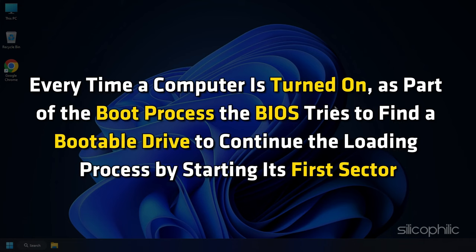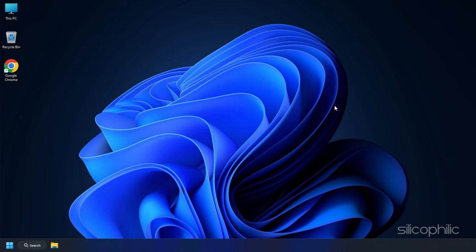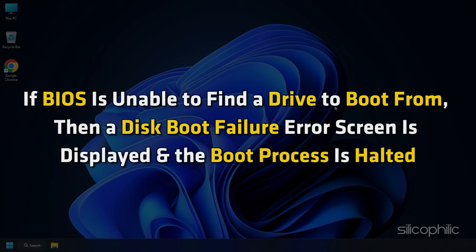Every time a computer is turned on, as part of the boot process, the BIOS tries to find a bootable drive to continue the loading process by starting its first sector. However, if BIOS is unable to find a drive to boot from, then a disk boot failure error screen is displayed and the boot process is halted.